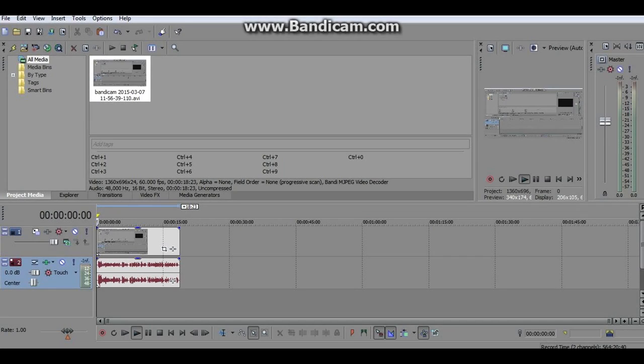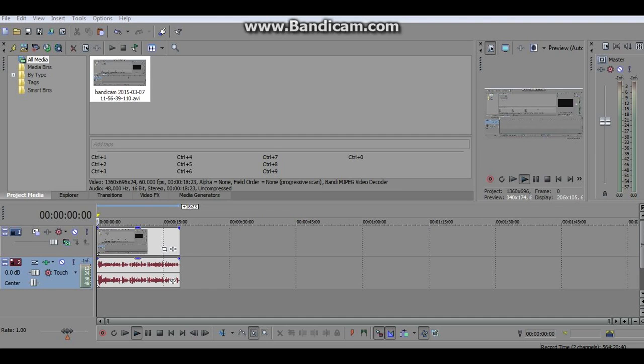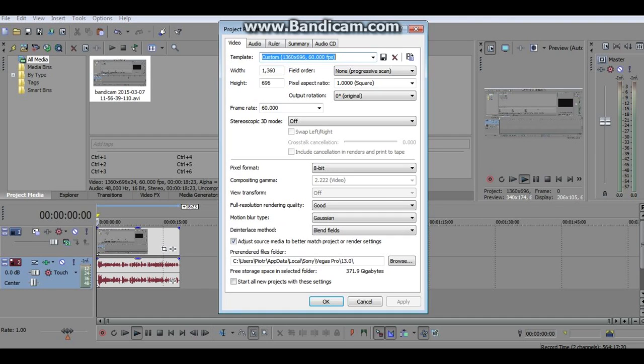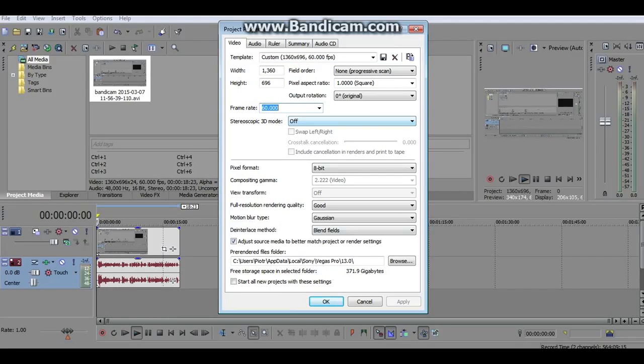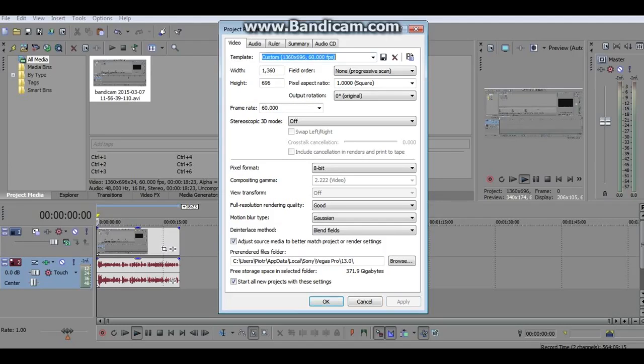The first thing you want to do is go to Project Video Properties. Leave it as custom 1360 by 696, 60 frames per second. If your frame rate is not 60 frames per second, change it to 60 frames per second. Then click start on the project with these settings so your future projects can have these settings also. Then click OK.